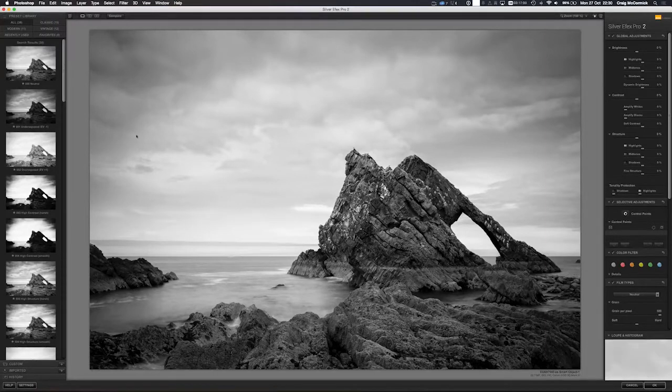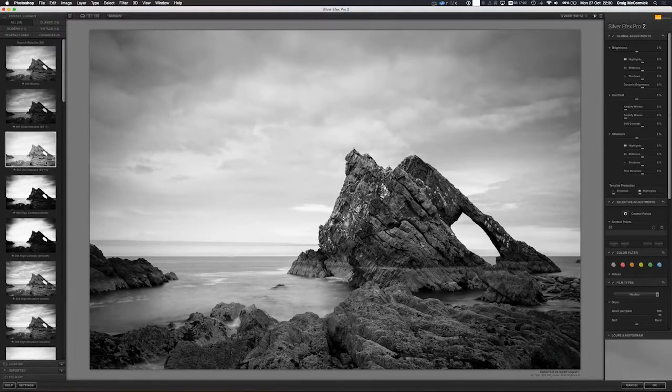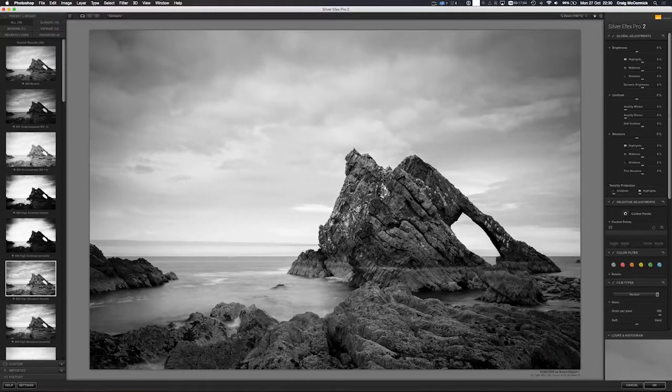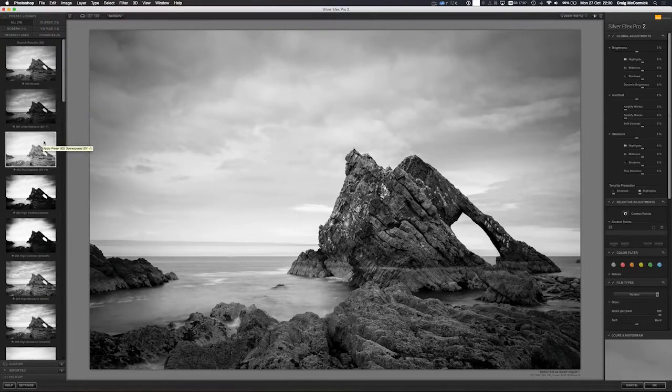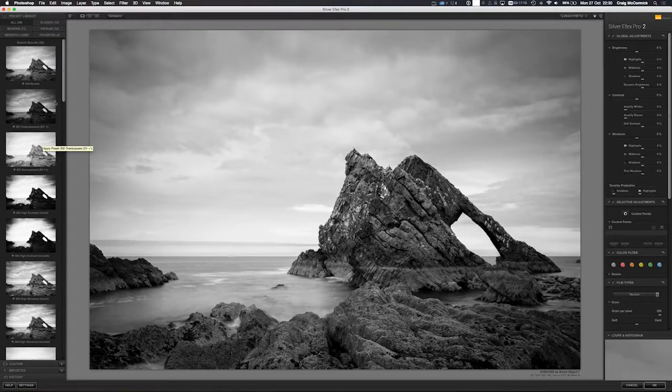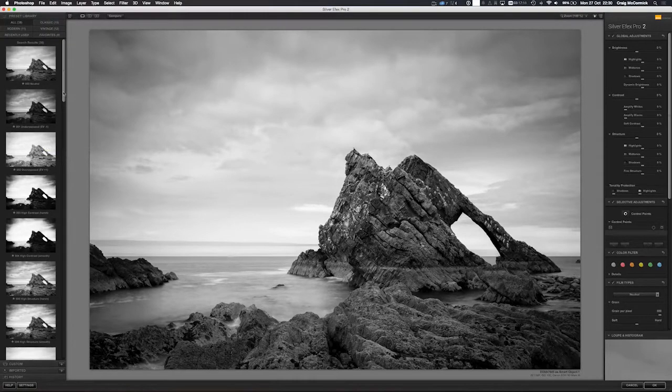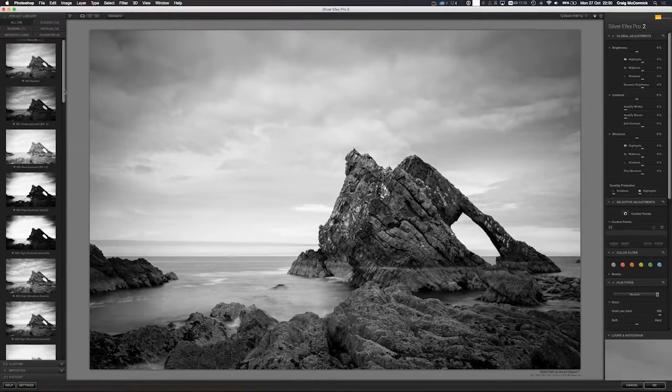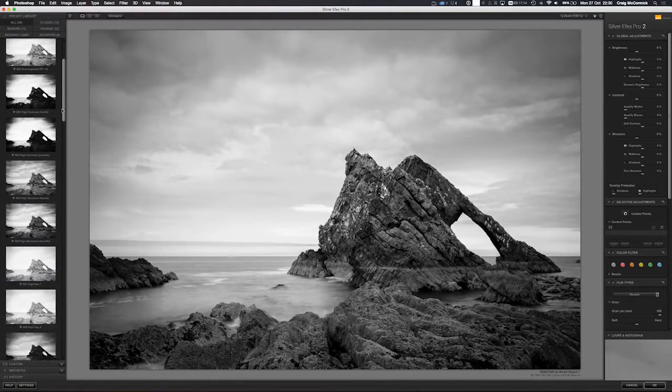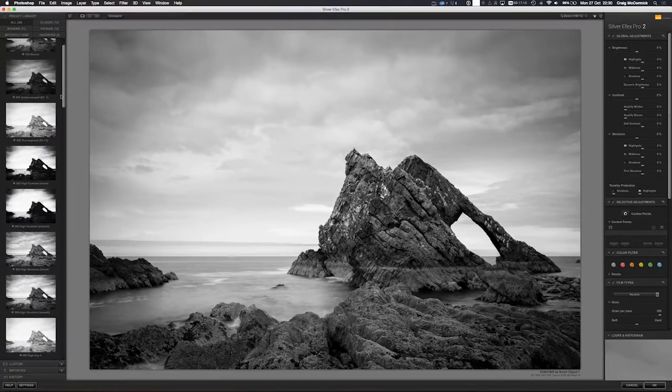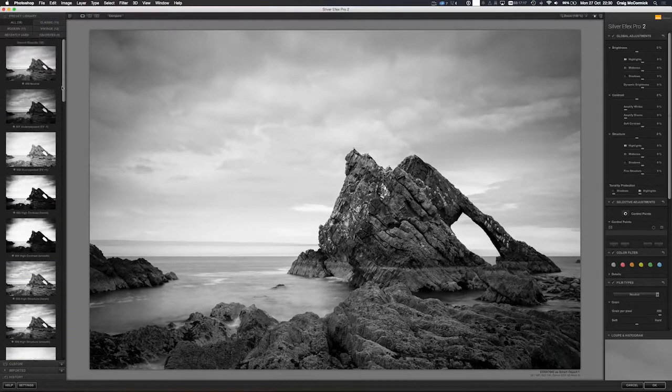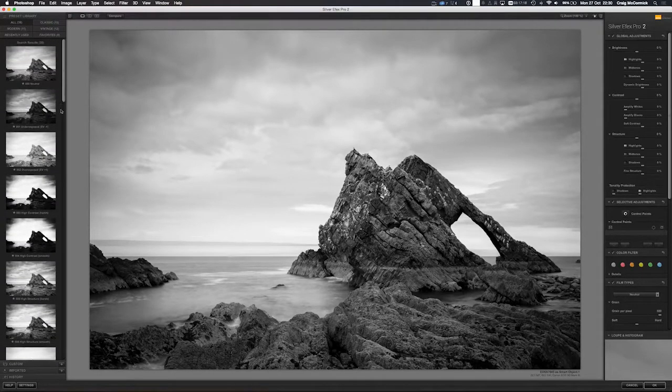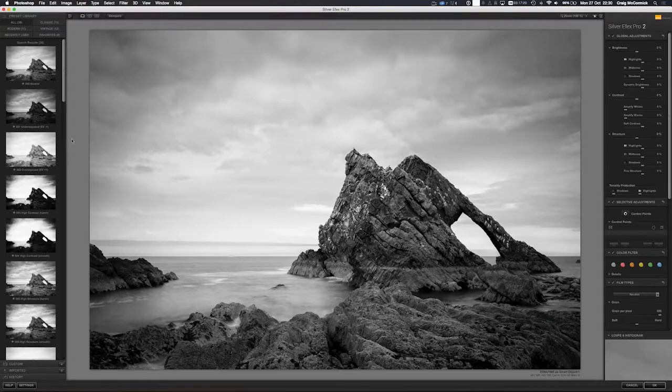But the great thing about this plugin is it's got a great section of presets that I use all the time, especially with the Nik Collection. Really have a look at the presets because they're a really great starting point. Presets are rarely ever the end game for your image, they're rarely a one-click deal, but they're a great starting point.